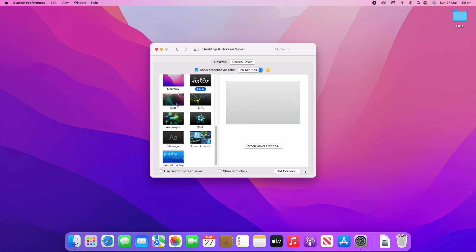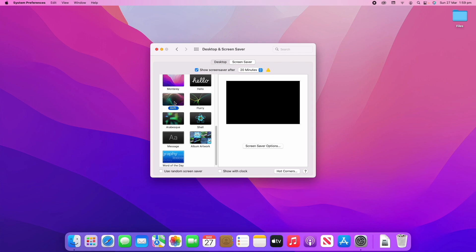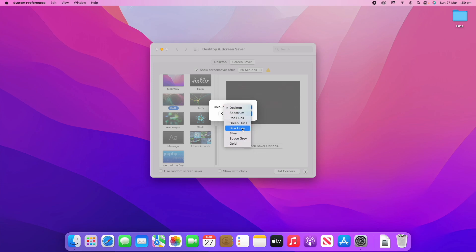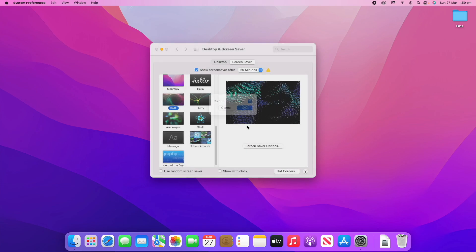Now, Drift is the one I personally use all the time. If you click screensaver options here you can change the colour to be whatever you want — you can set it to work with your desktop colours or choose a custom one like blue hues. If you preview that you'll see a nice blue turquoise-y colour scheme, which I quite like.